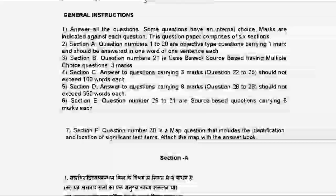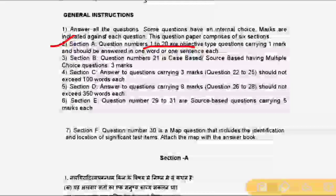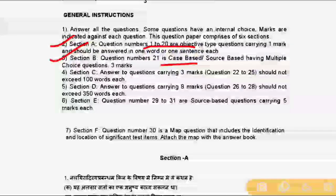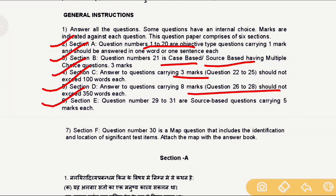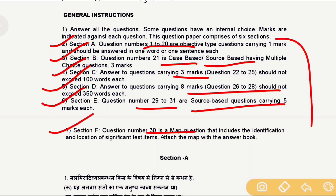Let's quickly discuss this question paper pattern. The paper has a total of 6 sections: Section A has 20 objective type questions, Section B has case-based or source-based questions, and Section C onwards. We will now discuss all these questions with their solutions.